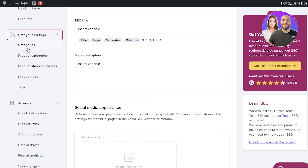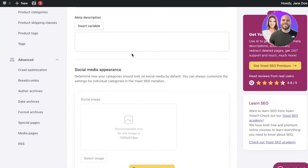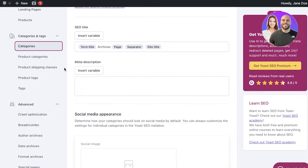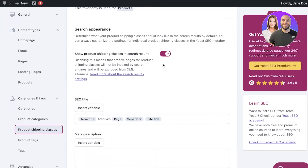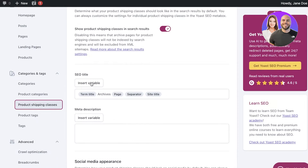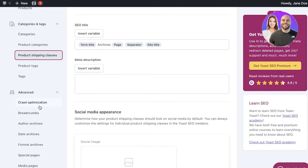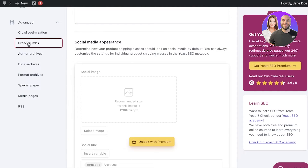Going back to the dashboard, you also have features to optimize your categories, products, and shipping product classes. You can see how your products will appear in search results. This isn't applicable if you're not selling on WordPress, but if you are building a store, product and category optimization is essential.